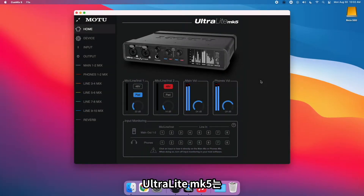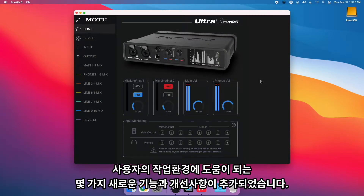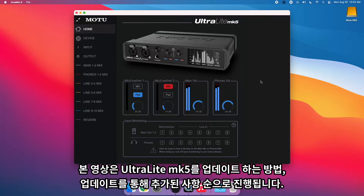The Ultralight Mk5 now includes several new features and improvements to help customize your workflow. In this video, we'll go over how to update your Ultralight Mk5 and what to expect in the update.